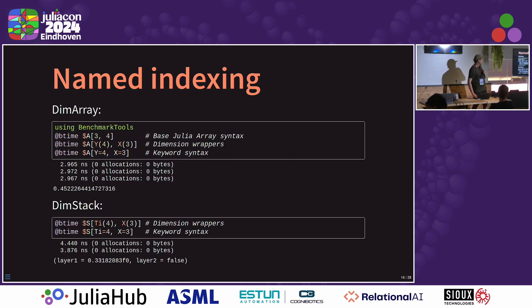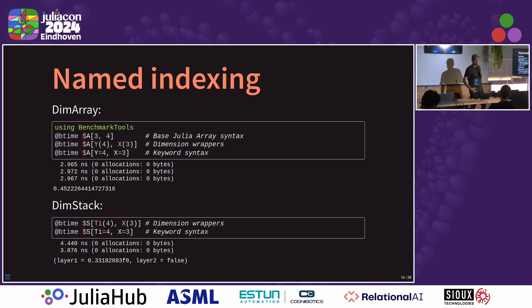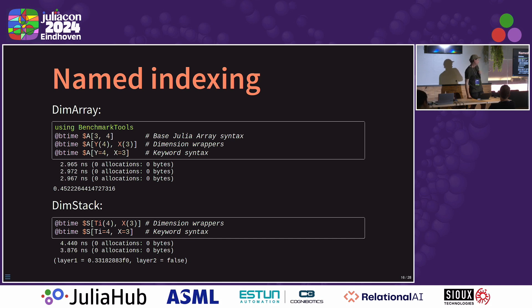So this is the main thing dimensional data is for: named indexing. And this is some benchmarks of that, just to show this is a cost-free process. You can use this in inner loops — it's very fast. So you can see here I'm using three and four in Julia base array syntax. But I can use Y=4, X=3 out of order just to demonstrate that it works — it flips them around the right way. Or you can use this keyword syntax, y equals four, and there's no cost to that. It's a compiler action. And you can see also with DimStack we have the same — it's only three nanoseconds to get a named tuple back from a stack.